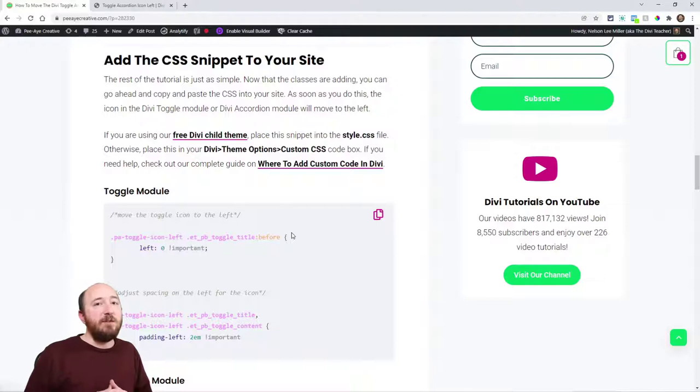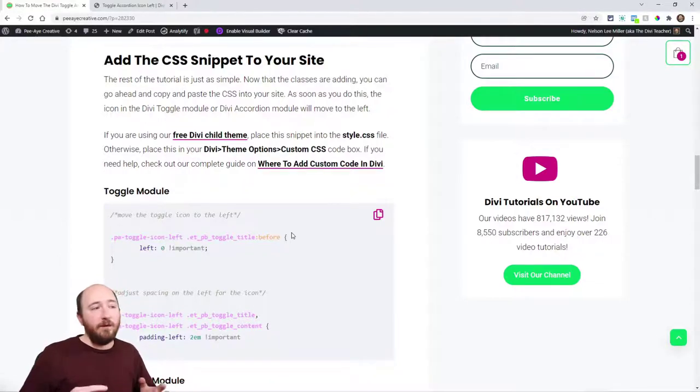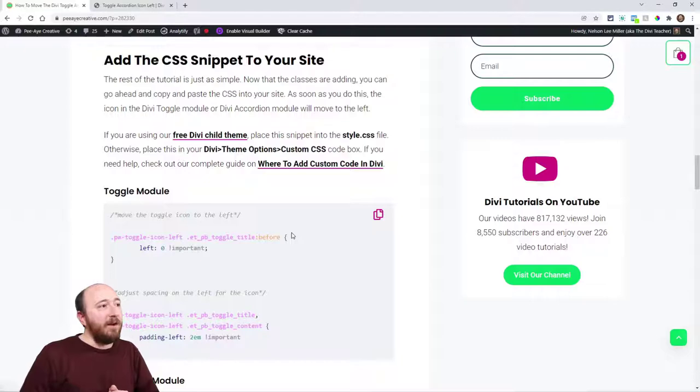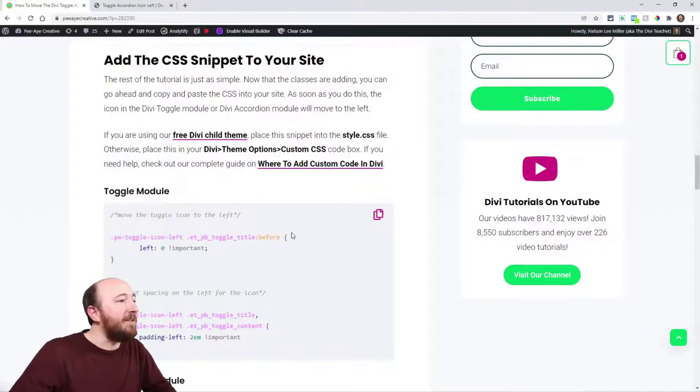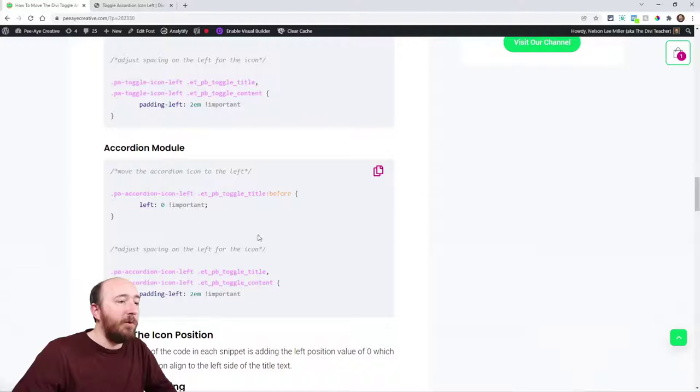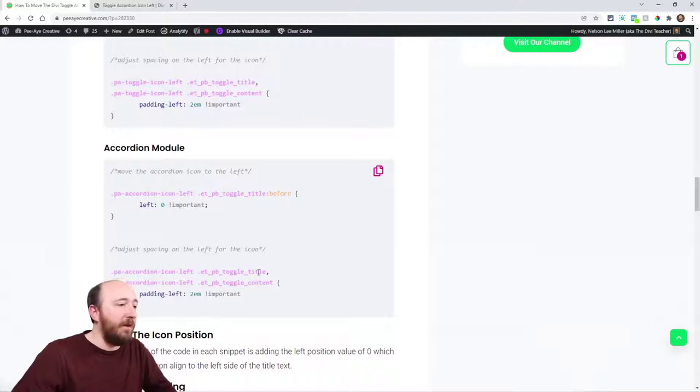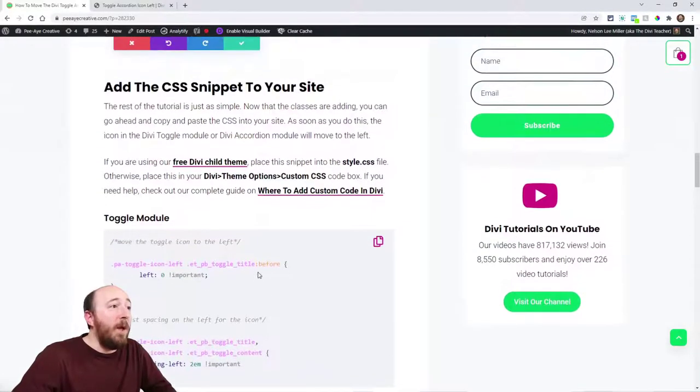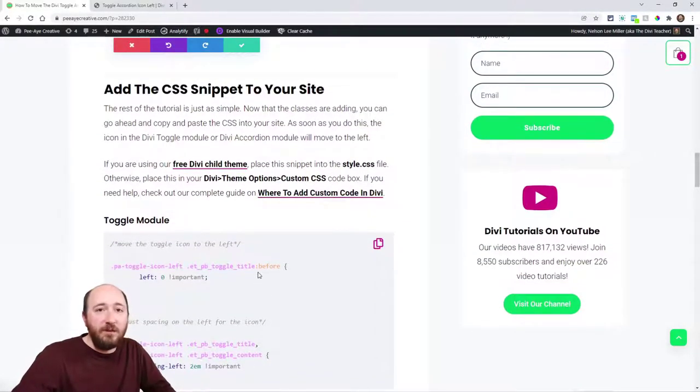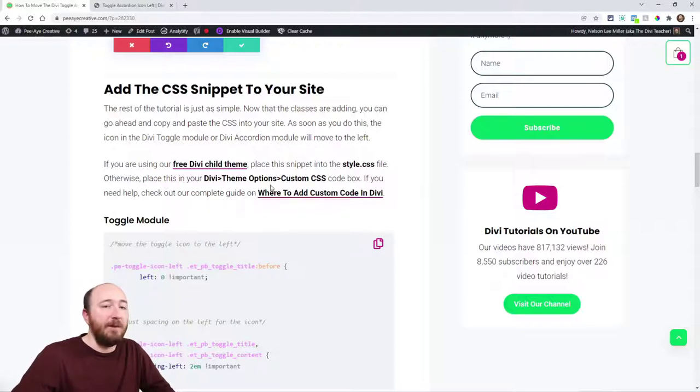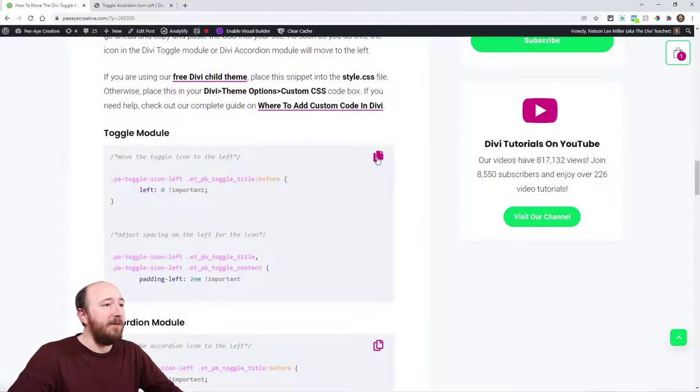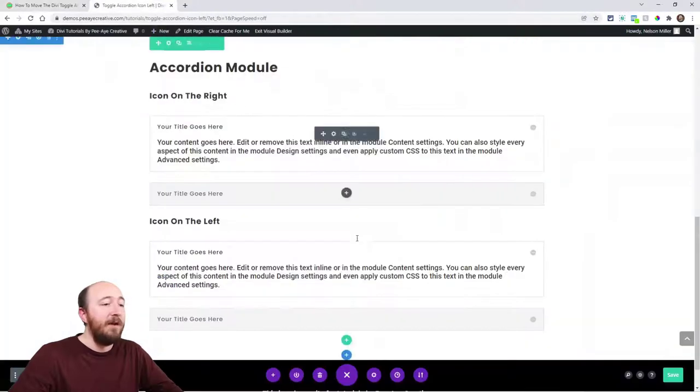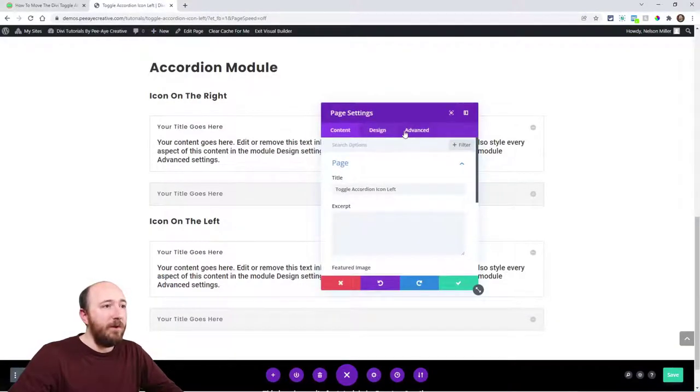We're just adding this snippet. This is a really simple tutorial: adding the class, adding the snippet, we're done. You can see here I have them labeled very clearly: Toggle Module, Accordion Module. You could put this in your child theme or in your Divi theme options. I have links here about that. Let's go ahead and copy the snippets. Here's the one for the toggle module.